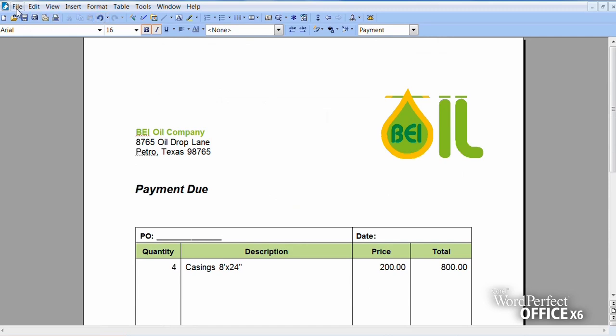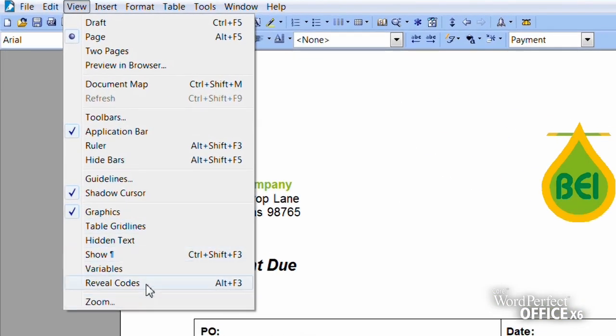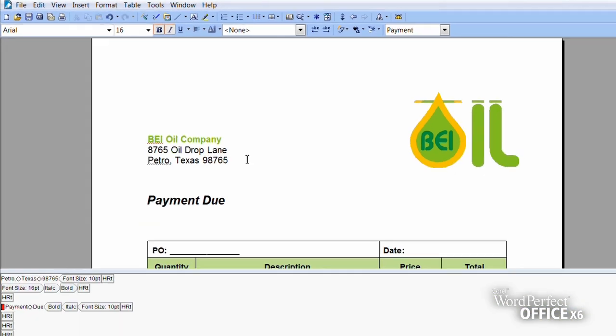For example, to remove a line return from a document, simply select Reveal Codes from the View menu.